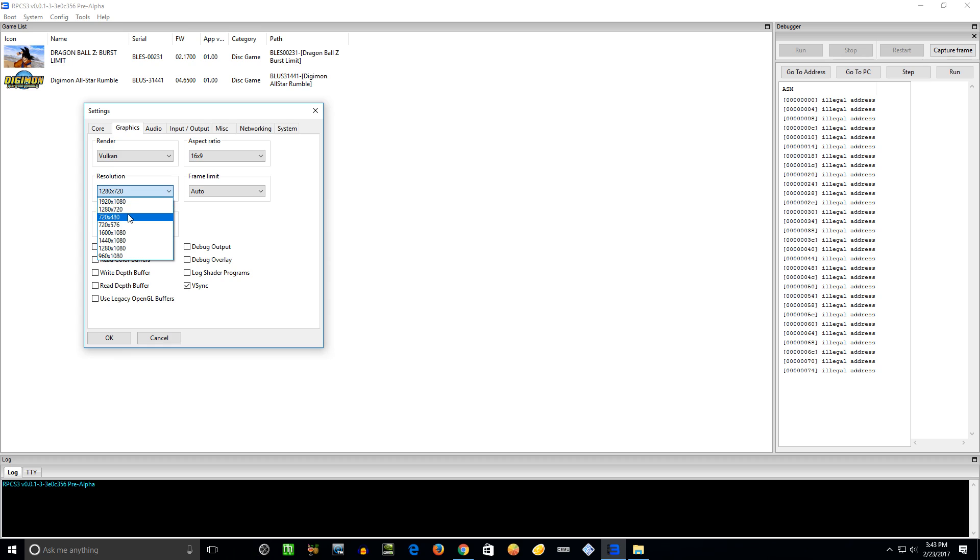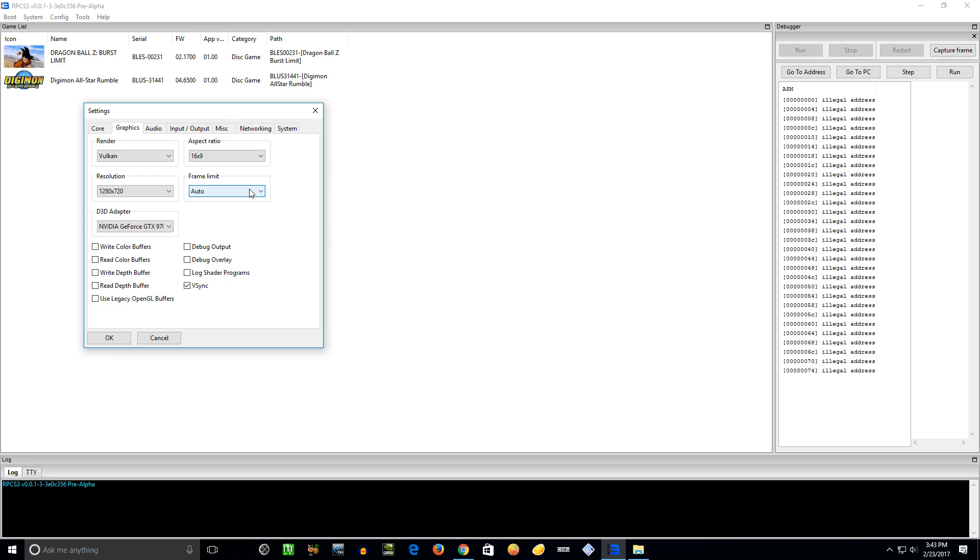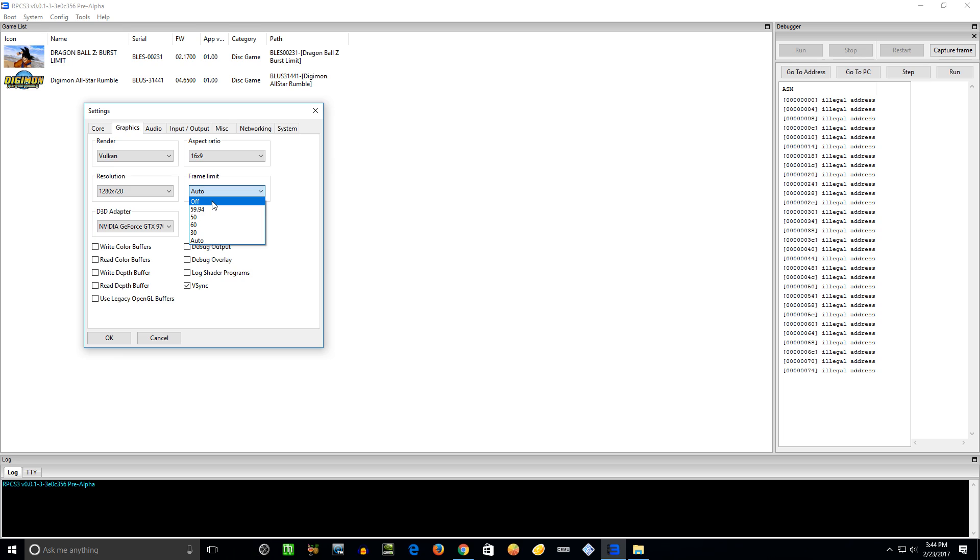Resolution - I believe the RPCS3 devs recommend using whatever native resolution the game supports, like the max. So, like on the back of the box cover of a game, it'll tell you whether it's 720p, 1080p. I'm going to leave it - most games do just run at 720p. I mean there are some, quite a few actually, that do run at 1080p, but for the purpose of this video we're just going to leave it 720p for now.